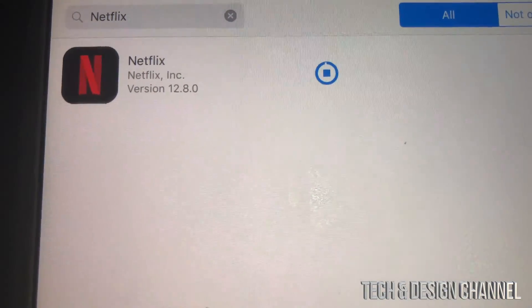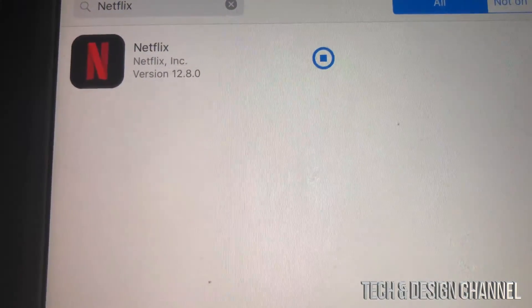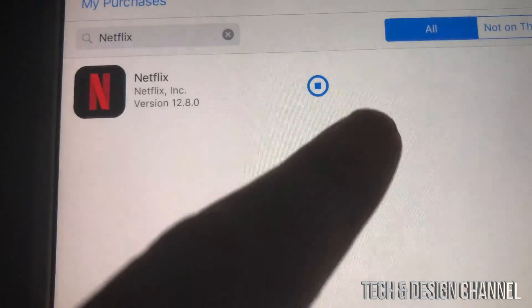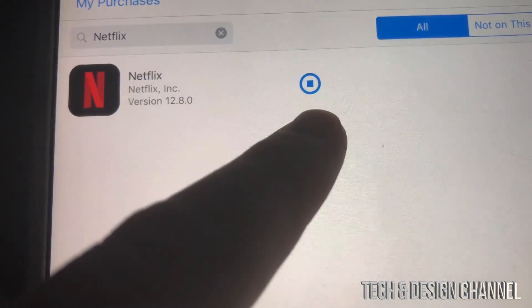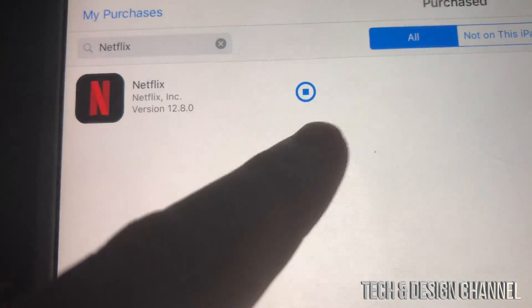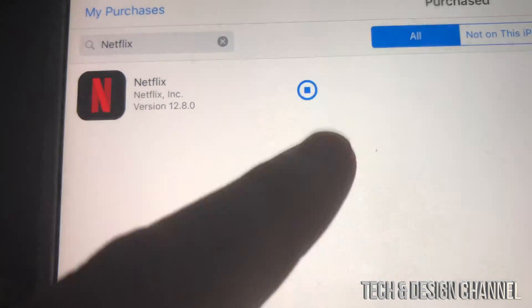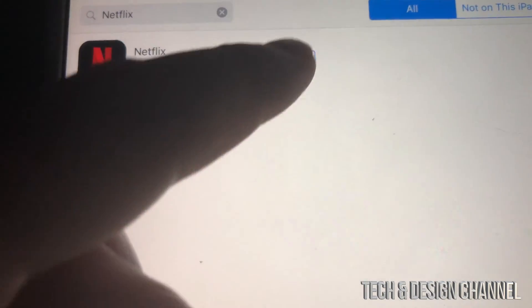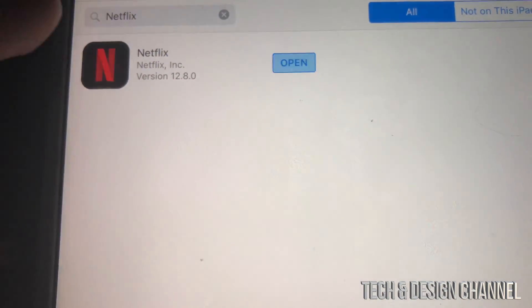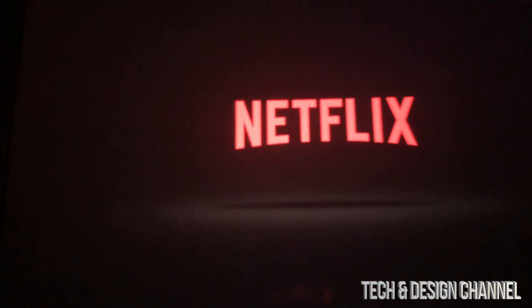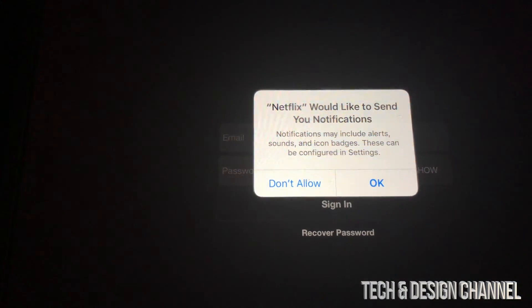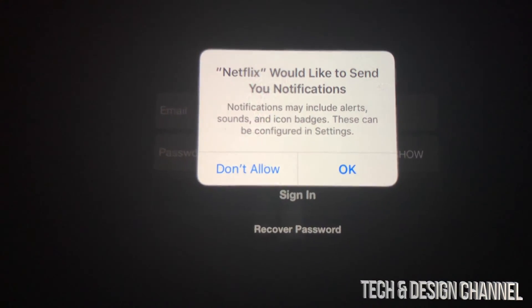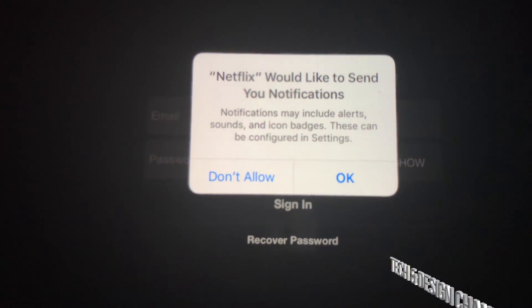Netflix is really old so it will definitely work. Right now you can see it's fully downloaded — we'll wait until it says 'Open' and then just tap to open Netflix. This will work with any social media or almost any app out there.